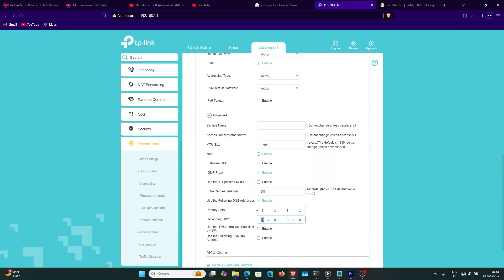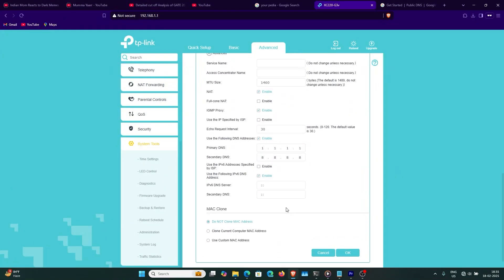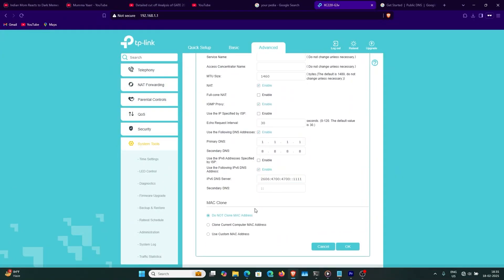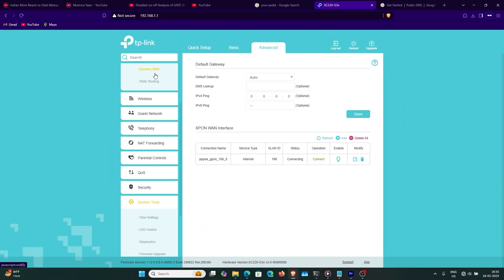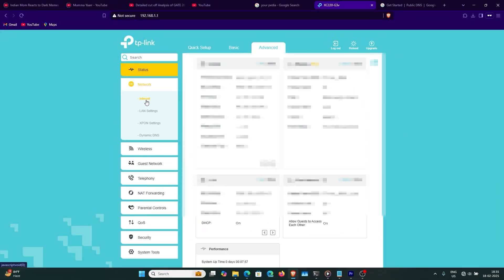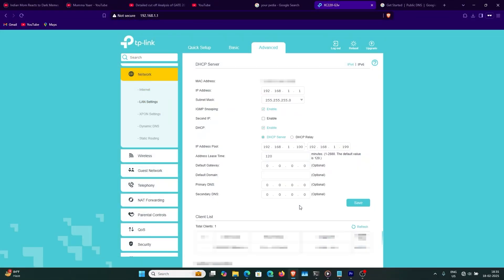For the DNS server, I prefer to use Cloudflare as the default. I don't use my ISP BSNL DNS — they have a lot of things blocked. The secondary is Google DNS. Same for IPv6 — this is the Google one. You can use MAC cloning if your ISP requires. And here we are done — IPv6 is also up.